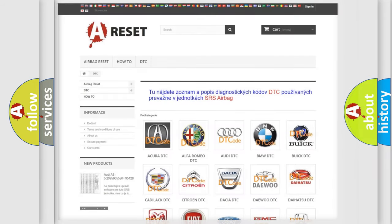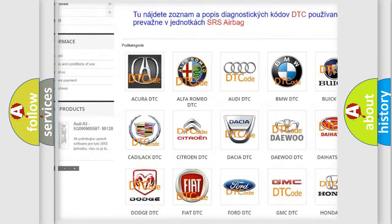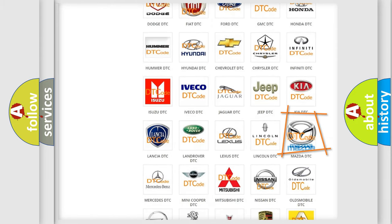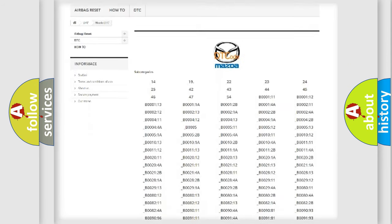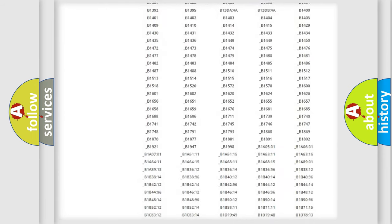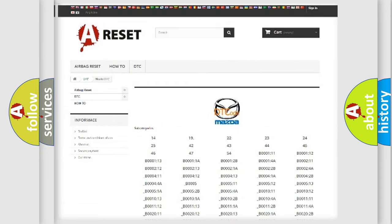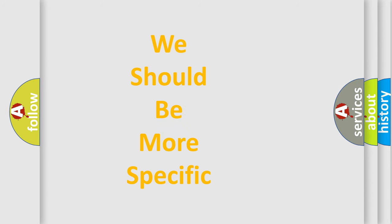Our website airbagreset.sk produces useful videos for you. You do not have to go through the OBD2 protocol anymore to know how to troubleshoot any car breakdown. You will find all the diagnostic codes that can be diagnosed in a Mazda vehicle, along with many other useful things. The following demonstration will help you look into the world of software for car control units.